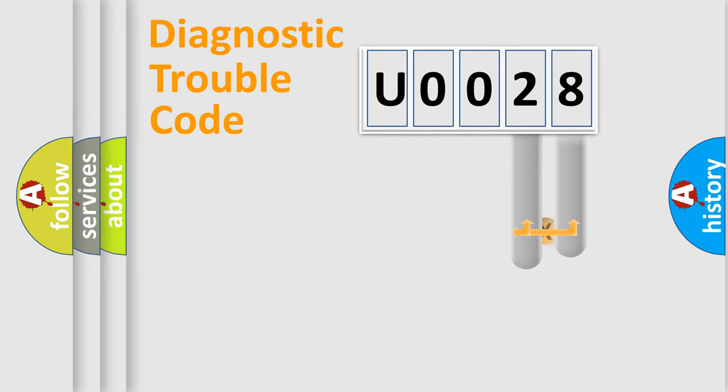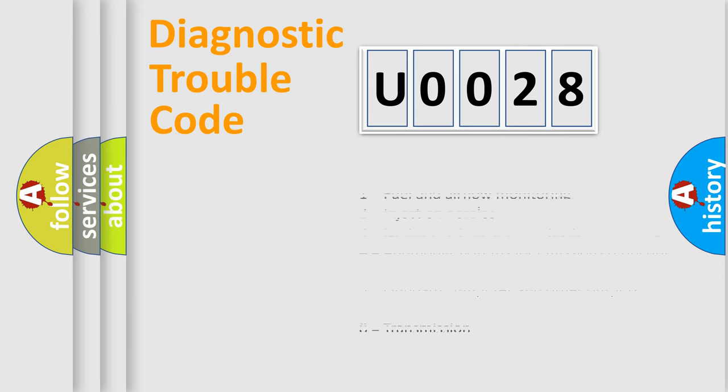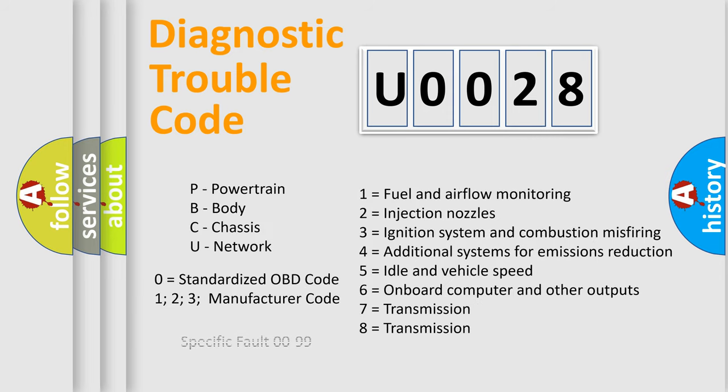Only the last two characters define the specific fault of the group. Let's not forget that such a division is valid only if the second character code is expressed by the number zero.